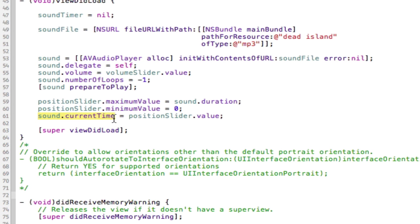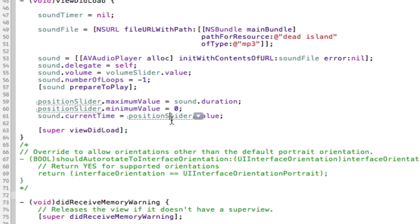The last bit is setting the current time of the sound to equal the Position Slider's value. So wherever the user drags the slider, we make sure sound.currentTime is equal to that.